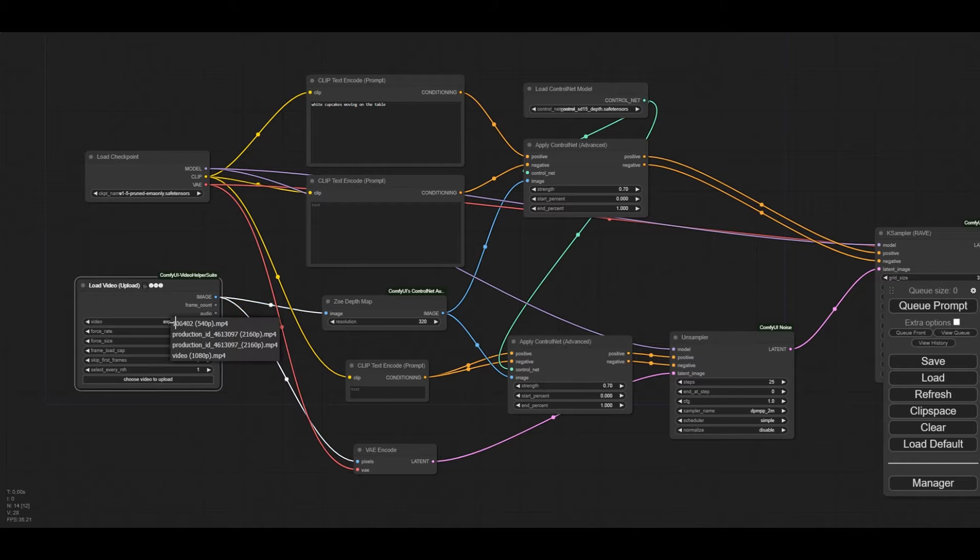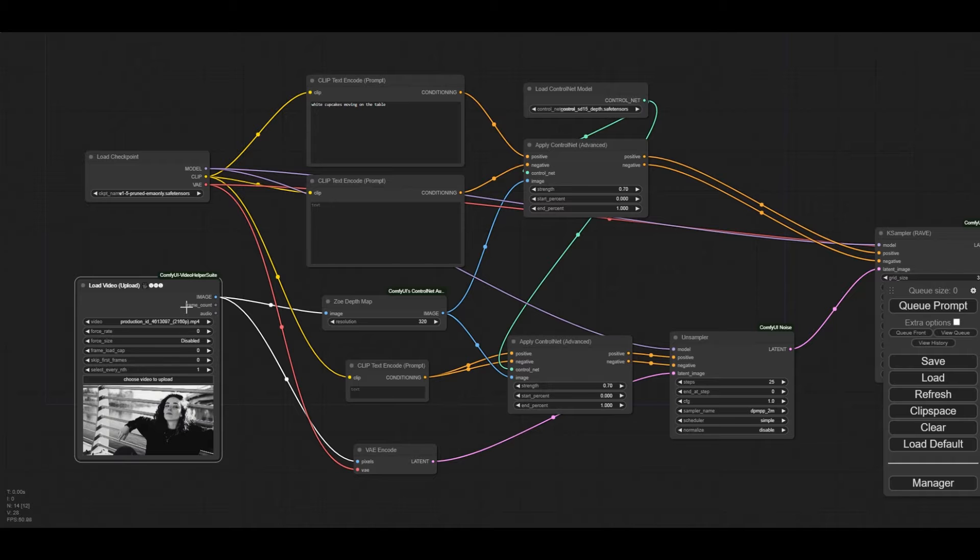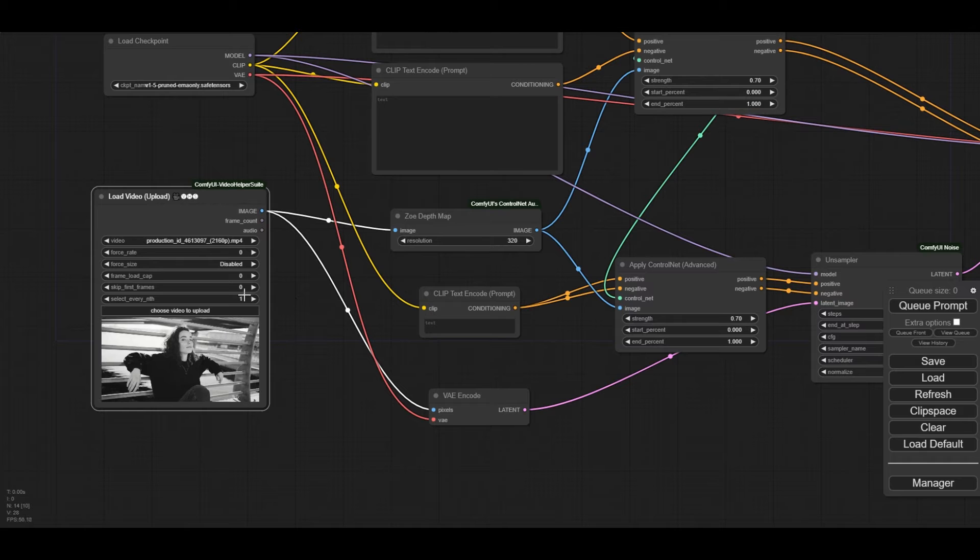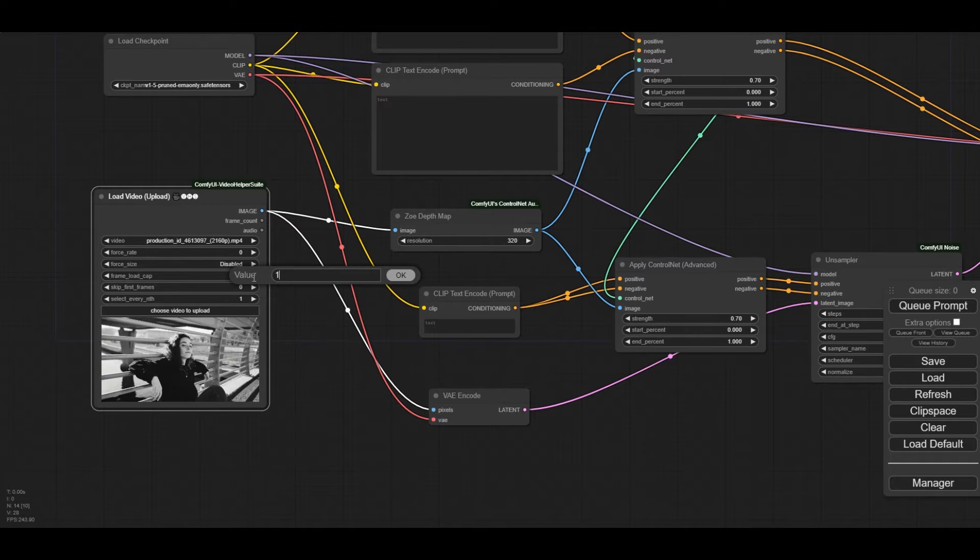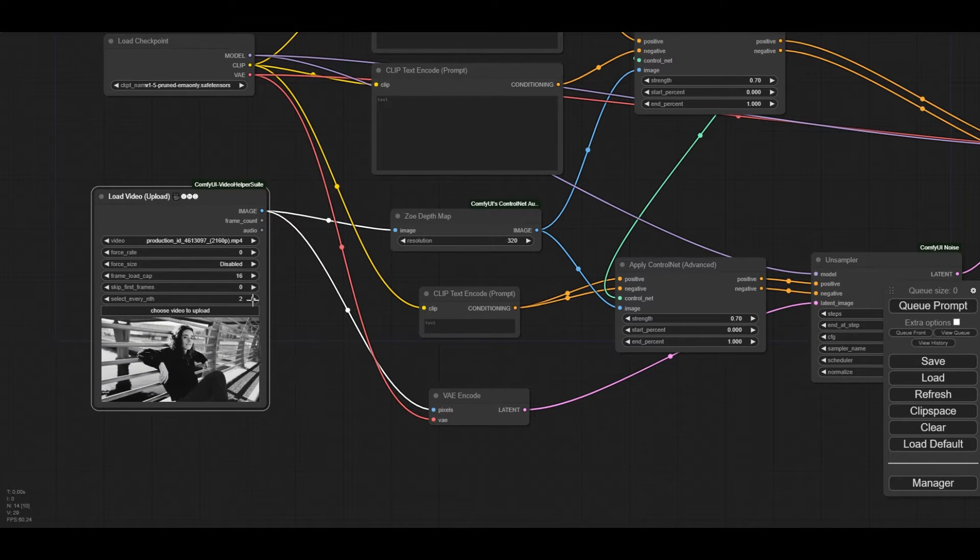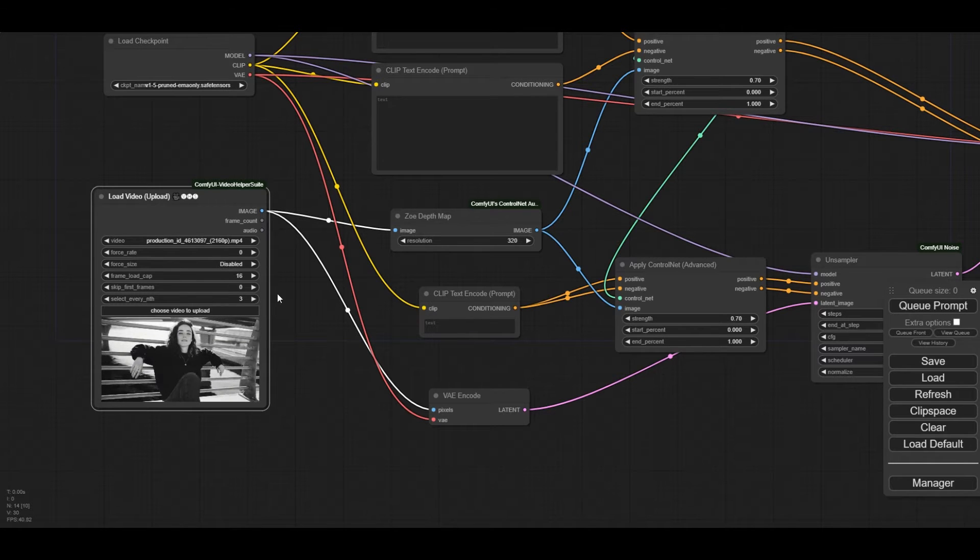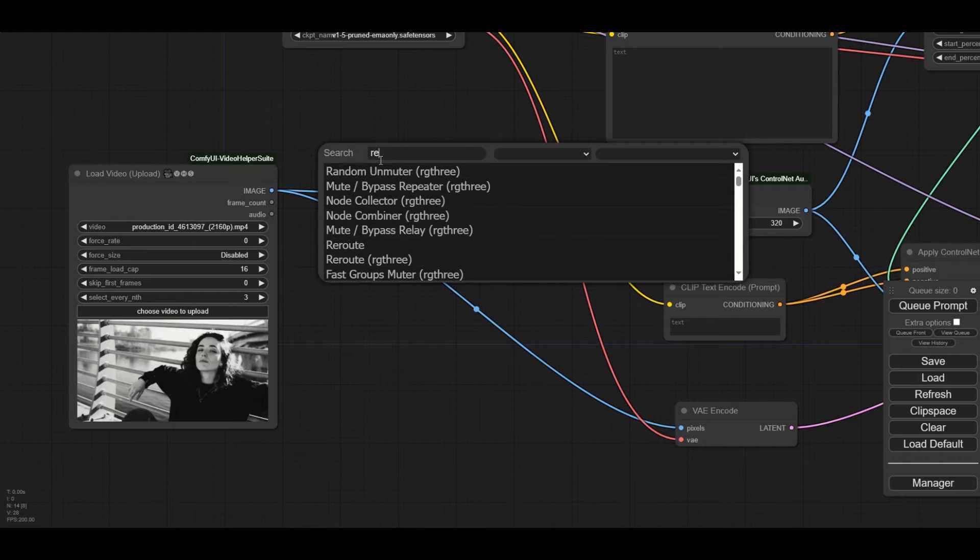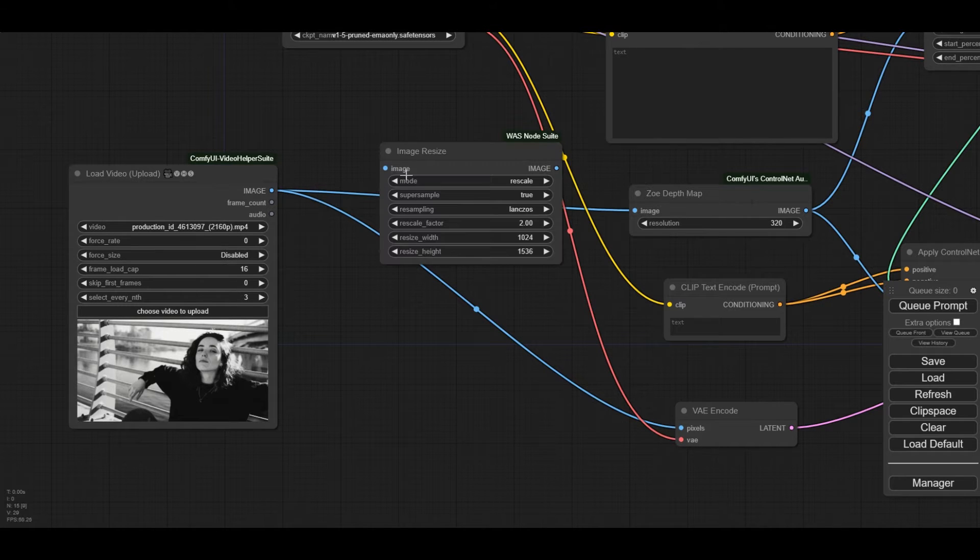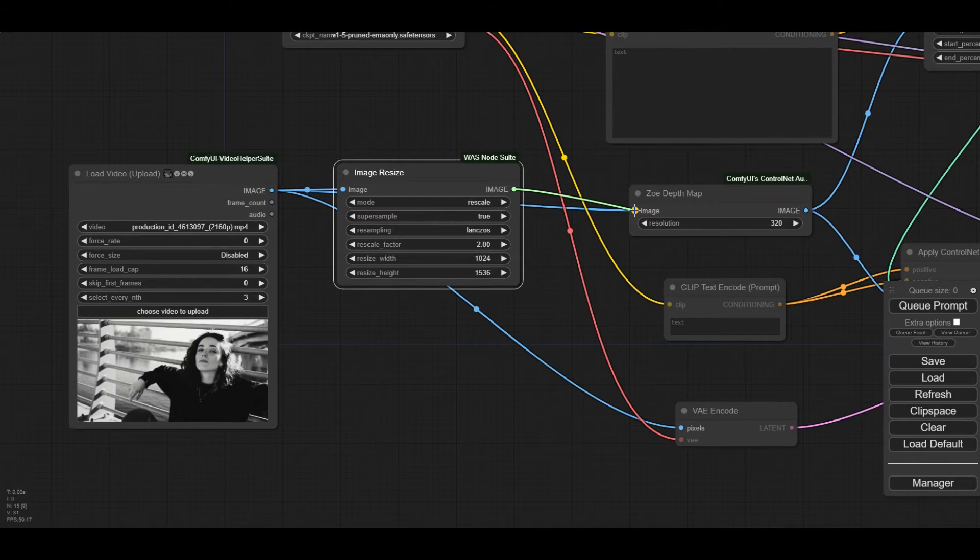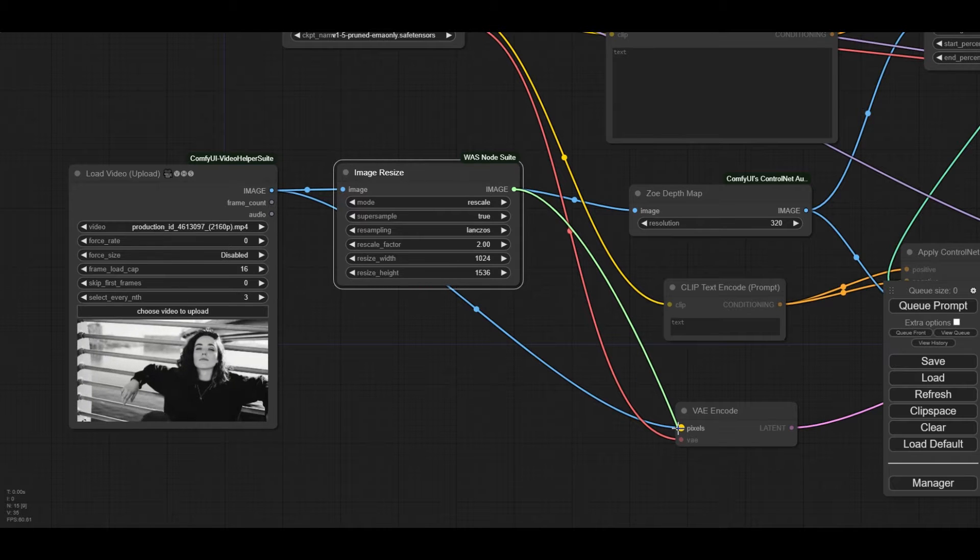Select the video you are going to modify. In the example, a relaxed lady leaning on a fence. For testing, we are going to set the frames to process to 16. We also select every 3 frames, which we can later recover with frame interpolation. We will reduce the size of the images, as this video is high resolution. We connect the frames to the input and the image output to the Zoey DepthMap Pre-Processor and the VAE Encode node. For this video, we will downscale the images by 4, so the rescale factor is 0.25.